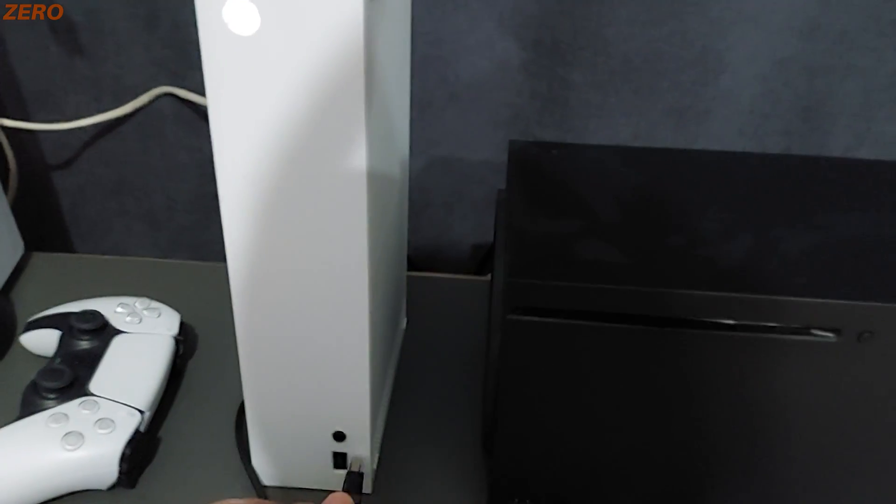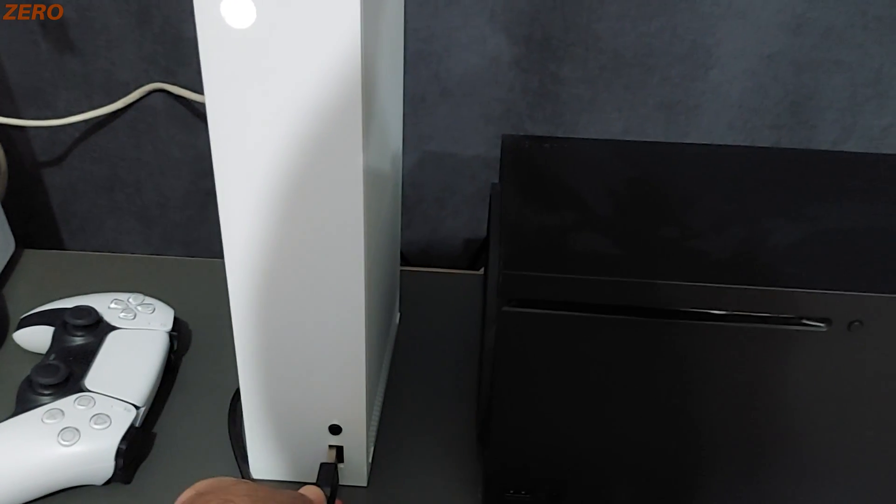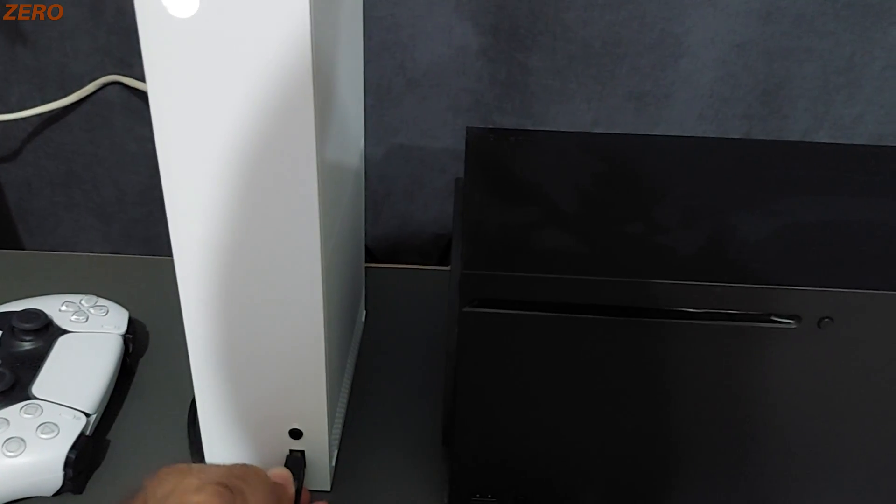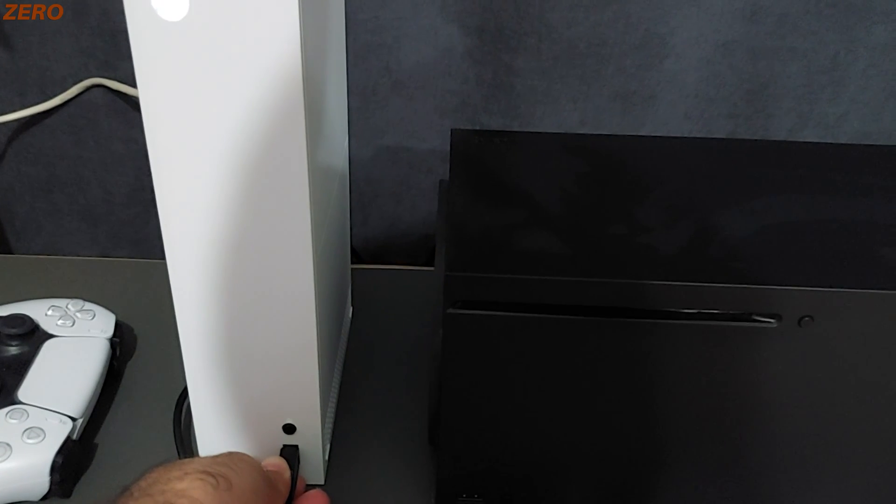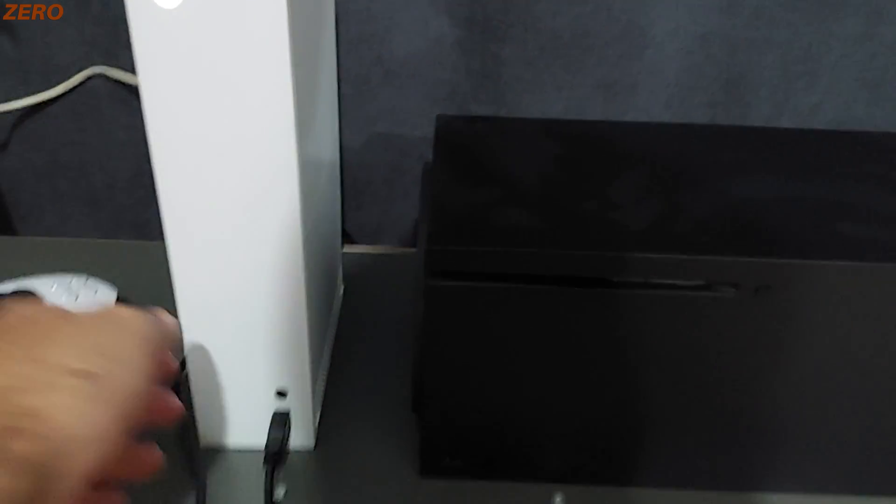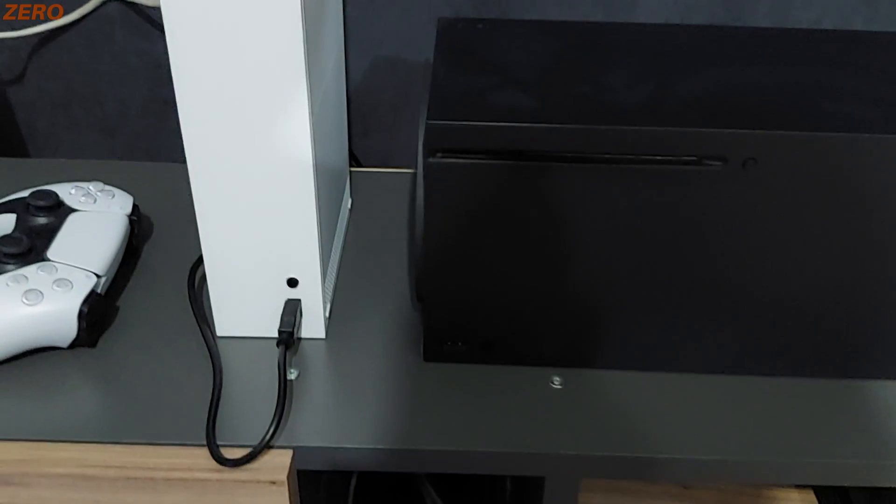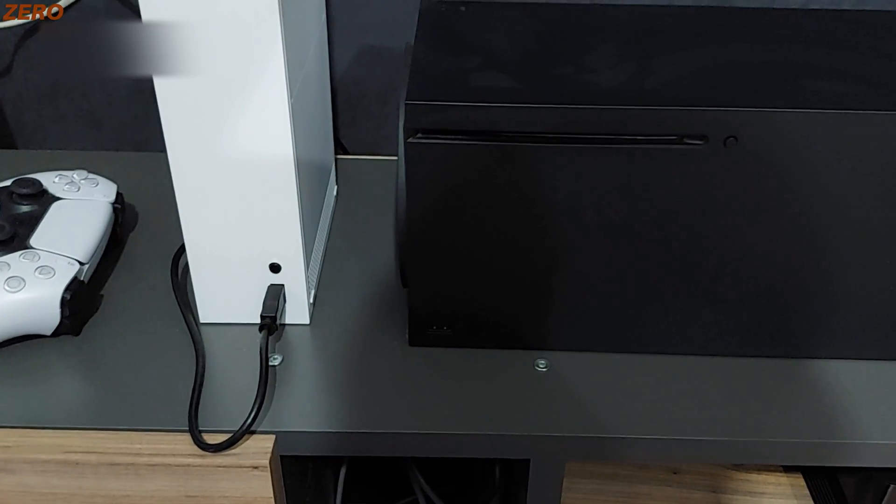If everything is okay, you need to plug your external hard drive into one of the USB ports that your Xbox has. That's all for the manual work.